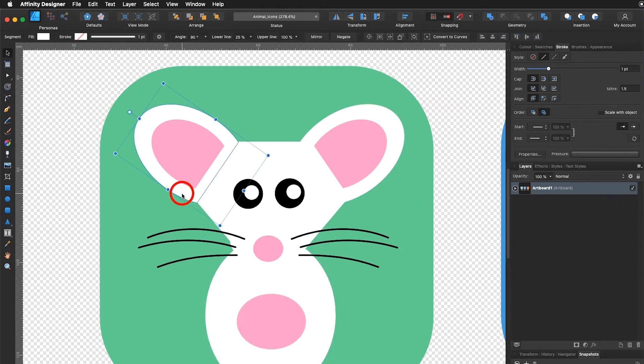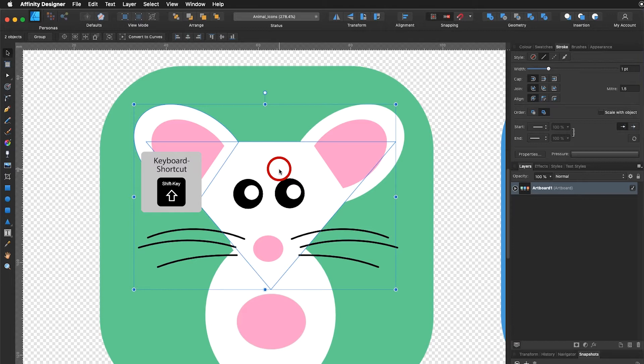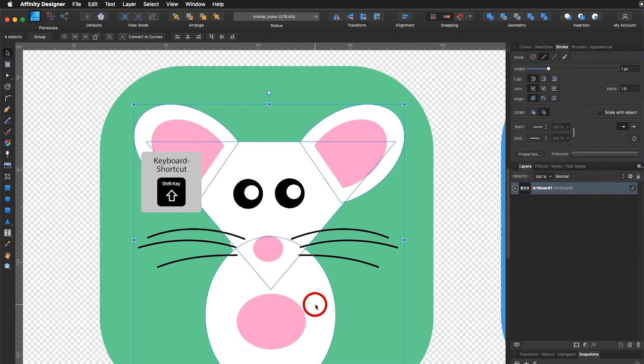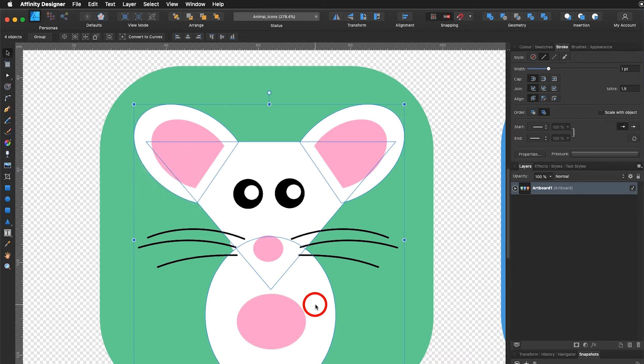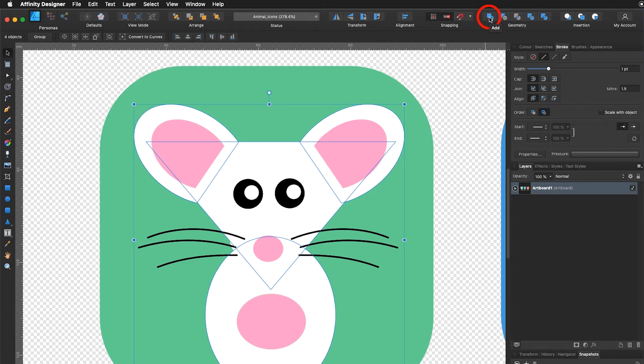By holding down the shift key I select the ear, still holding down the shift key, continue holding down the shift key, I select those pieces. Now what I can do up here I go under Add.